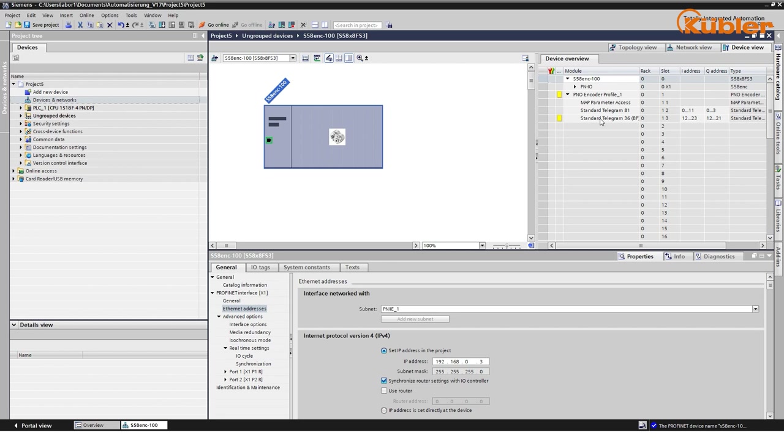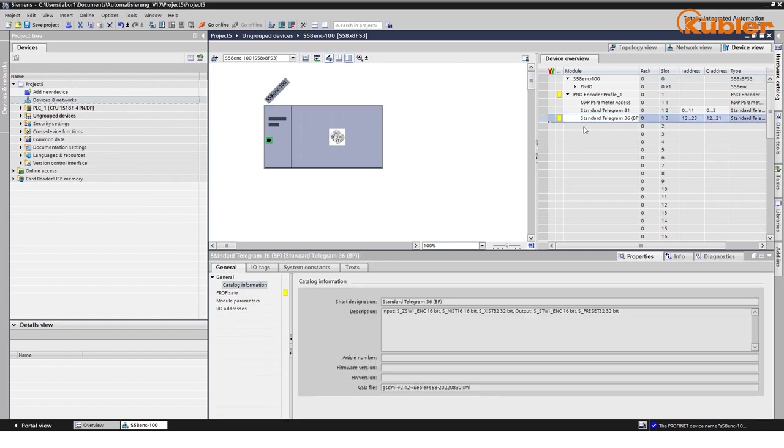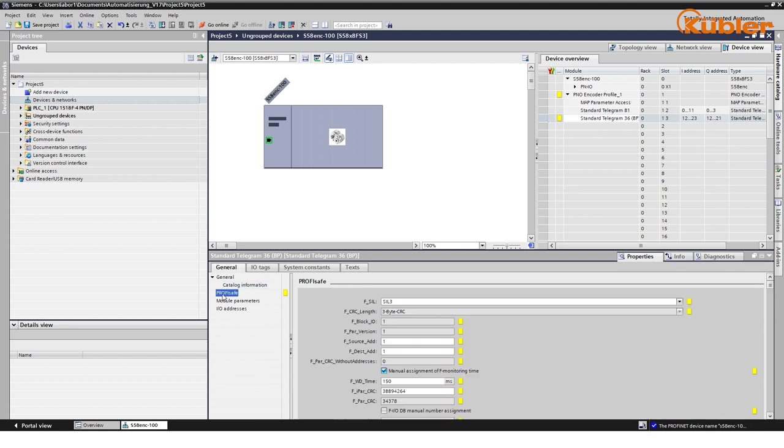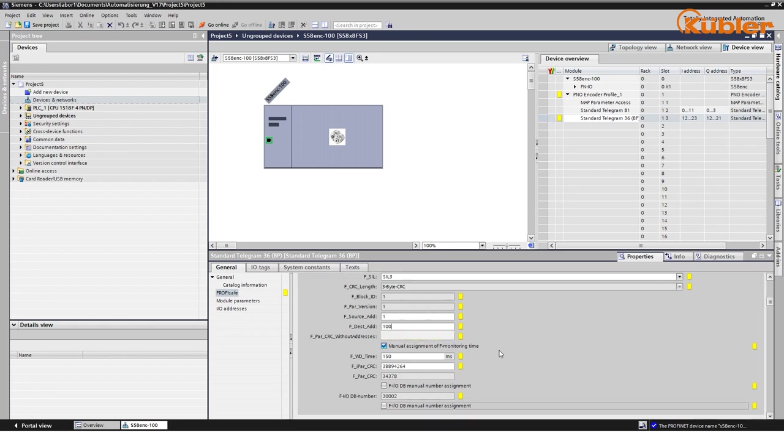Go to standard Telegram 36 and choose the ProfiSafe parameter group. Here you can set up the F destination address. Once again, we type in 100. All other F parameters remain unchanged.